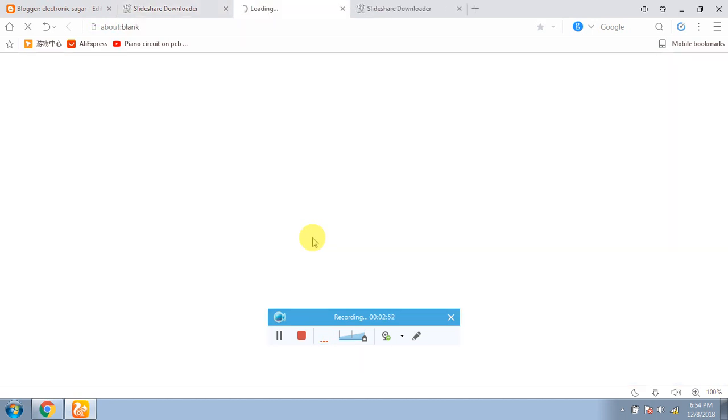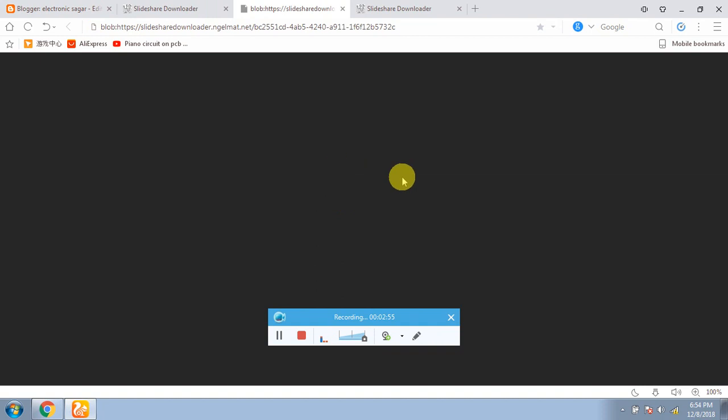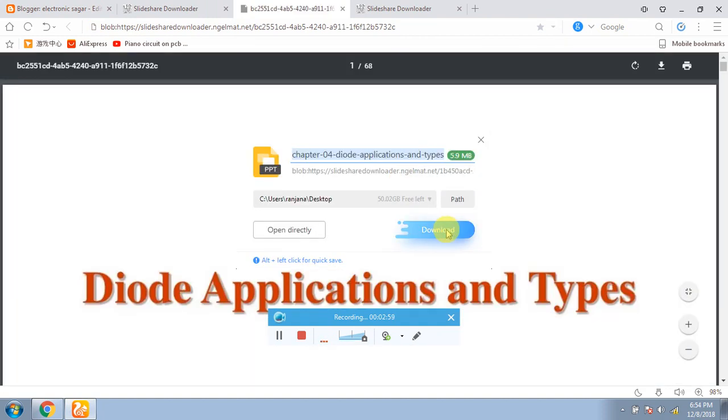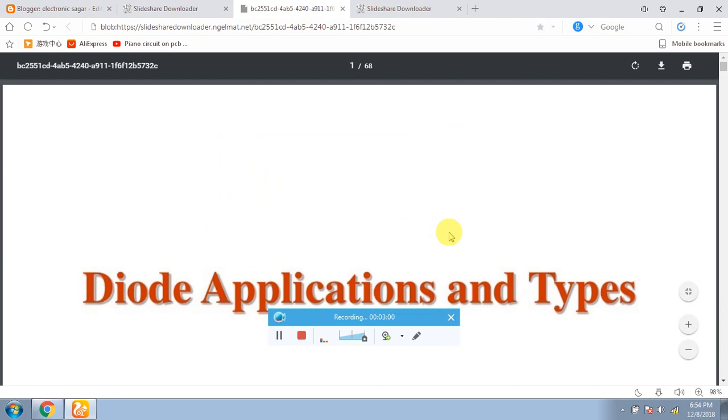So I will show you what I have downloaded. It has been opened and it has been downloaded.